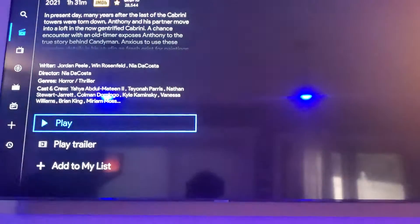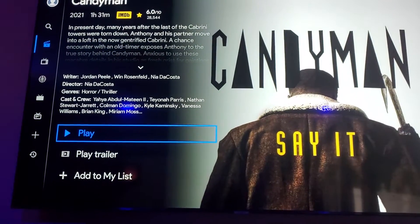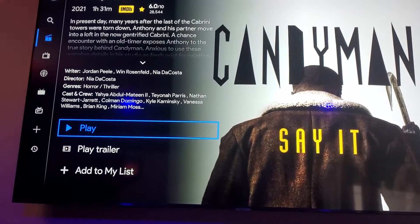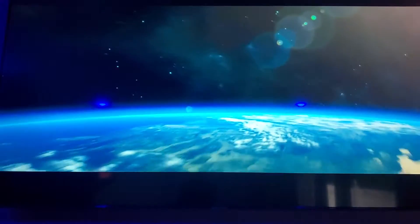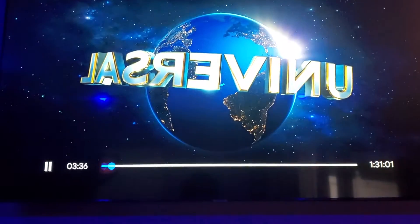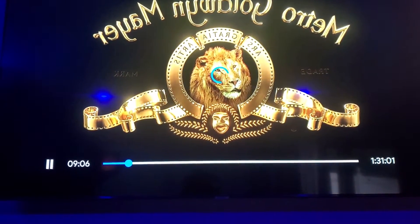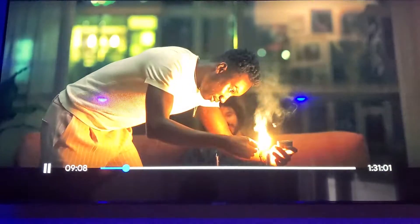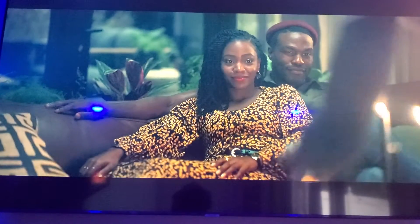It's kind of got a Netflix type of look and feel to it, so you hit play. I'm going to fast forward it a little bit — see, it's pretty smooth.